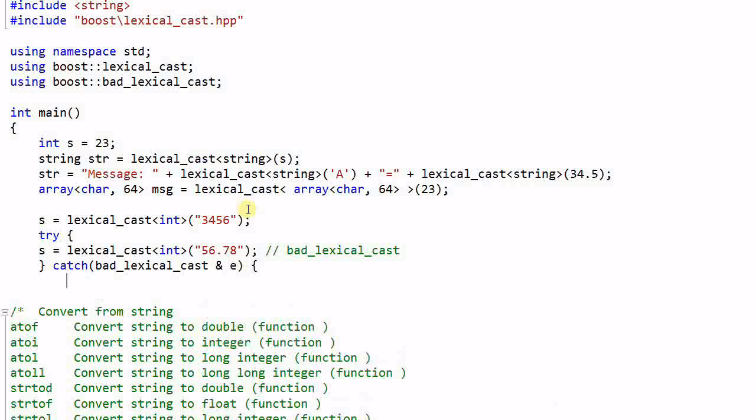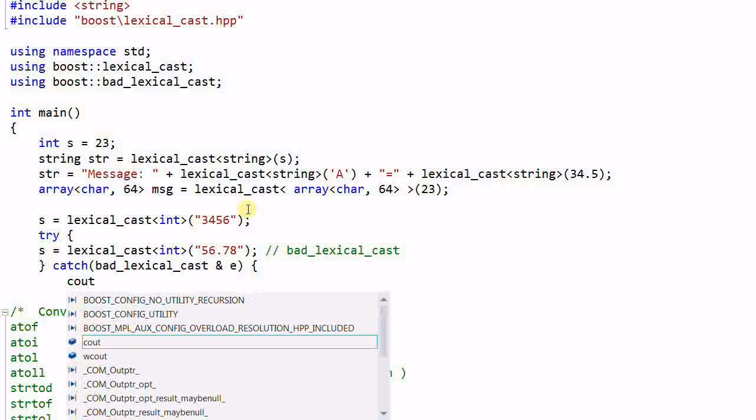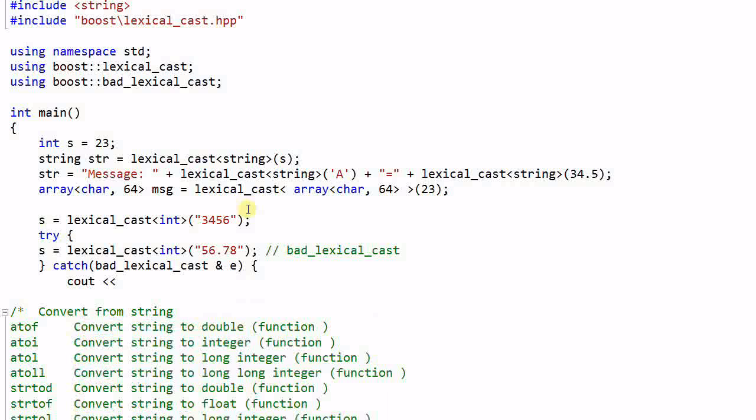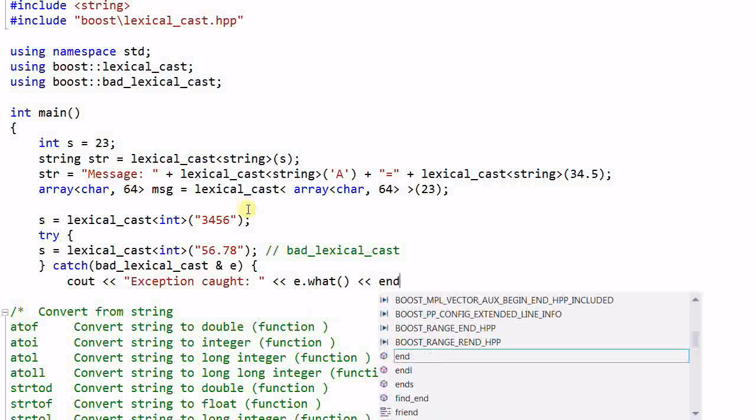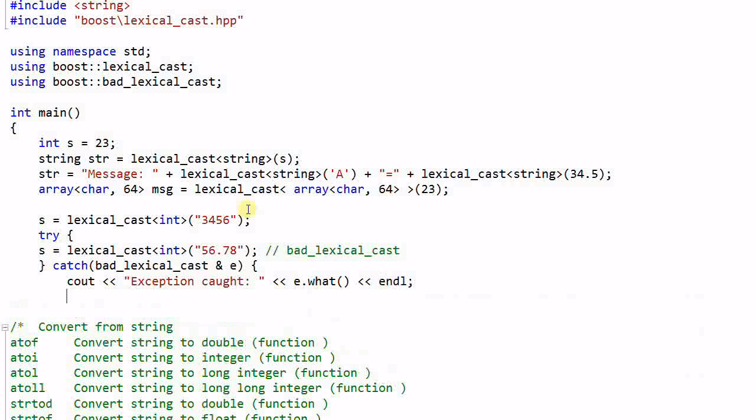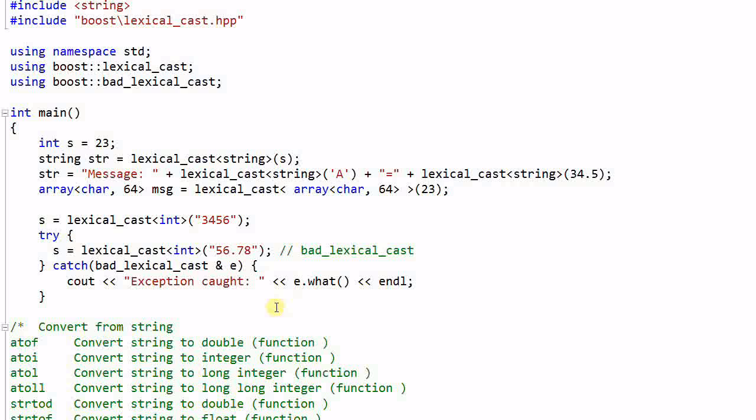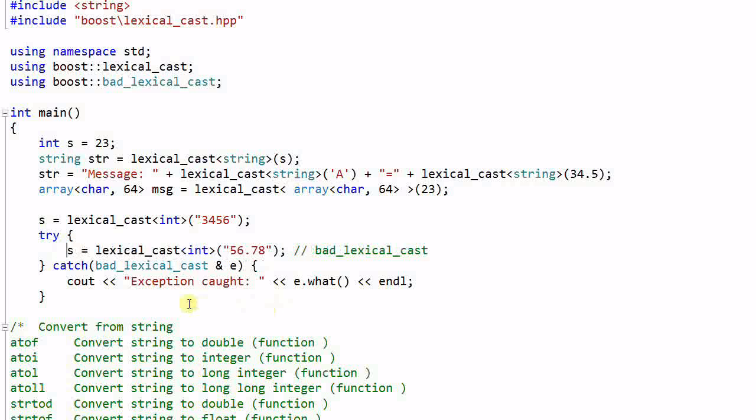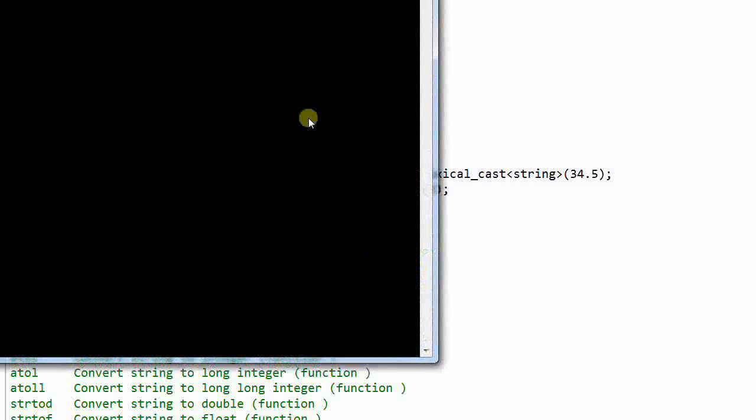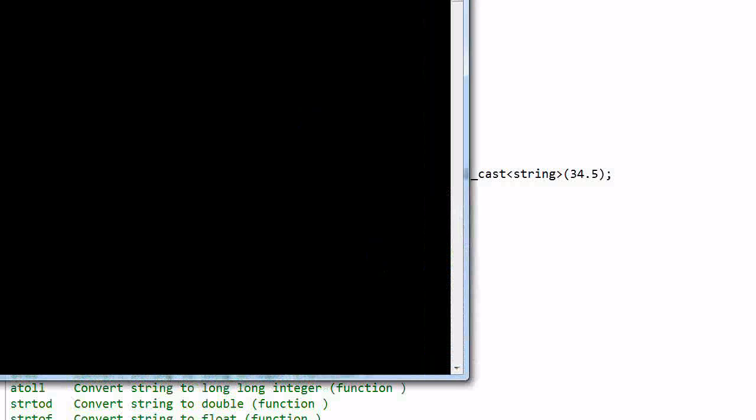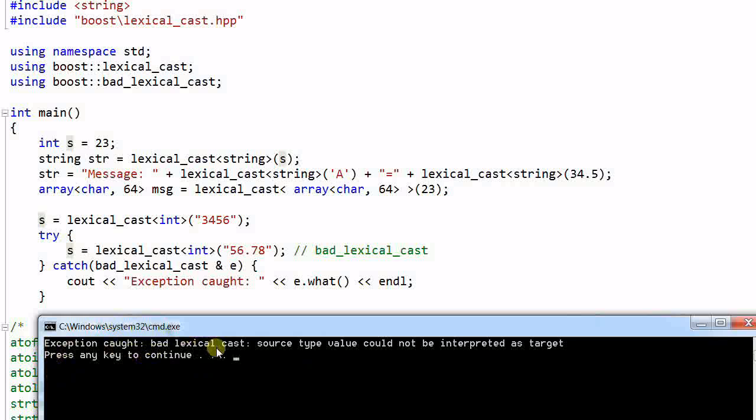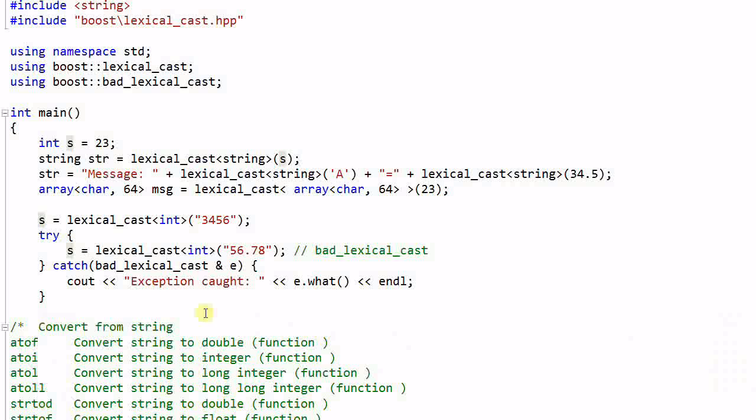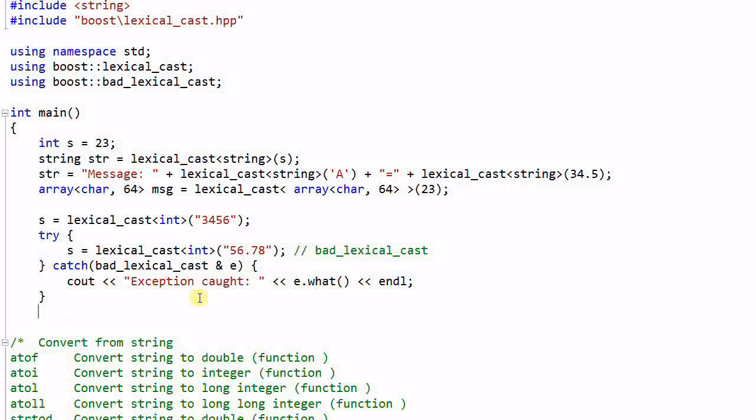And print the message out. And now if I run the program, it prints out exception caught bad lexical cast source type value could not be interpreted as target.